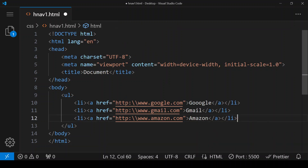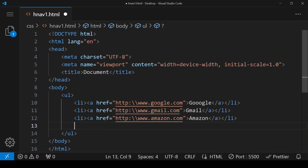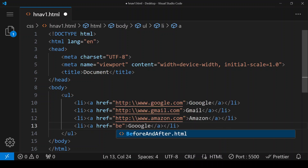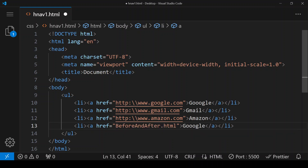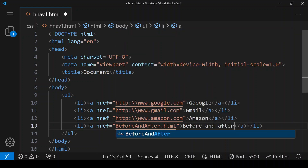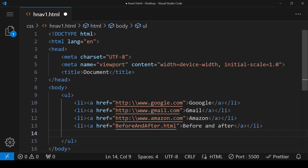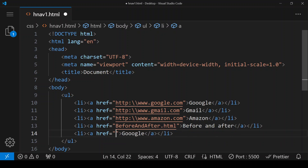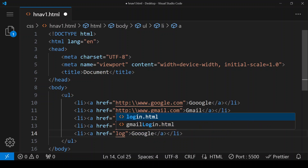We can even give a link to a file within our same folder. Here I am giving a link to our before-and-after.html file and changing the link text. I am also giving a link to one more file called login.html.